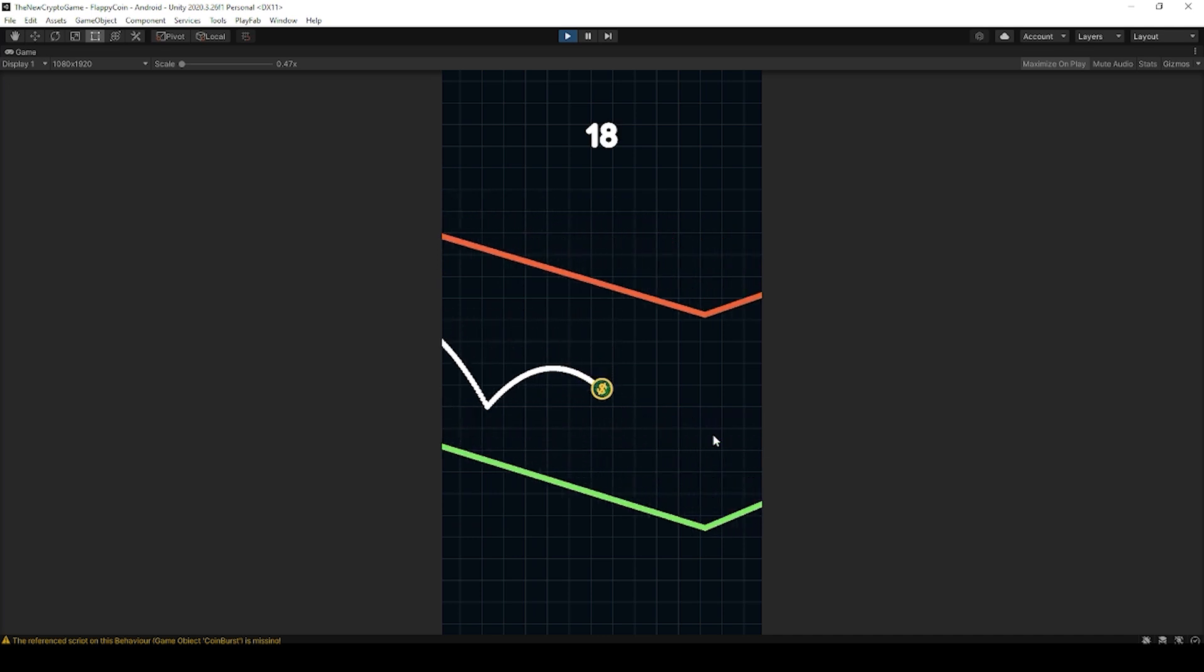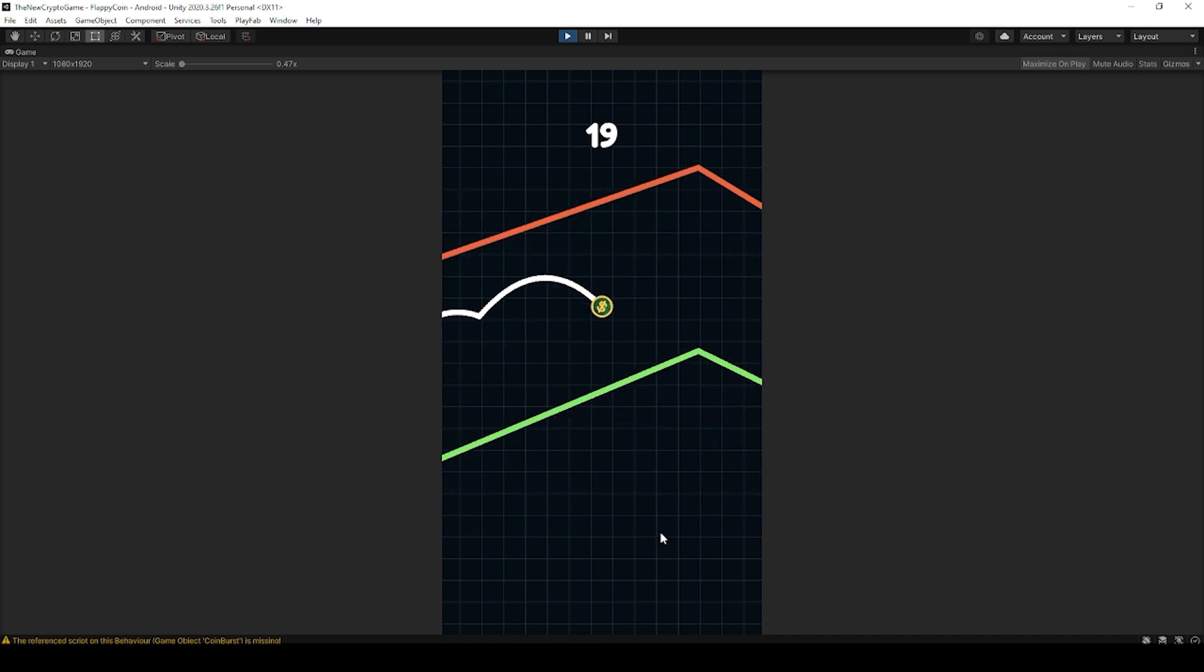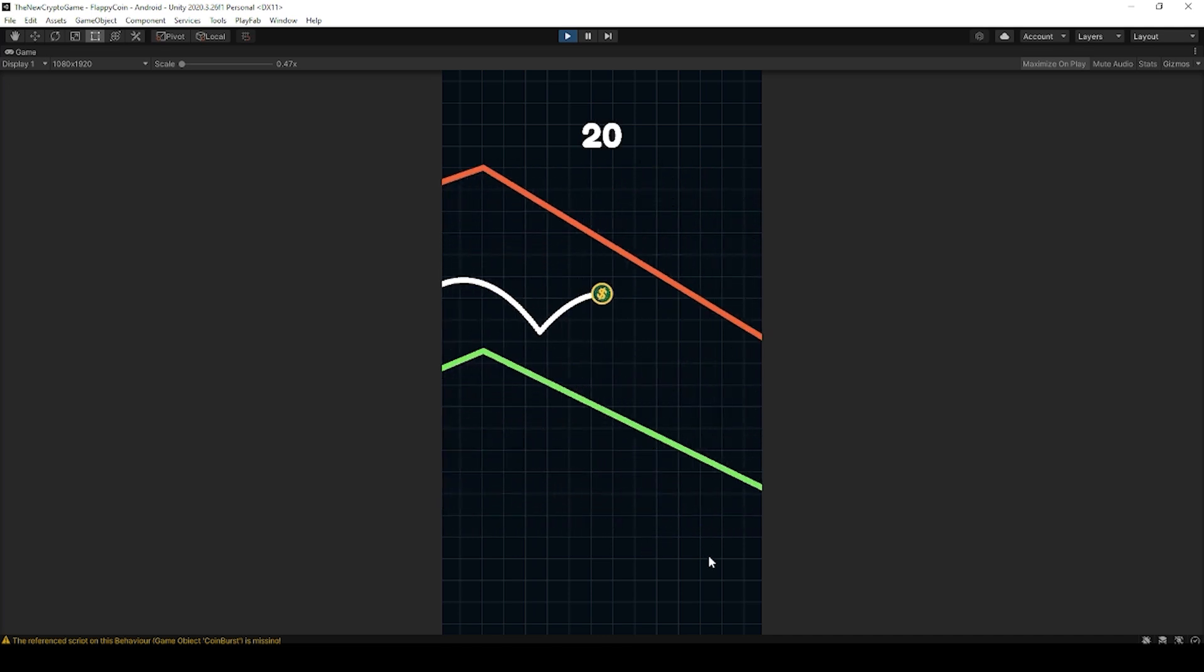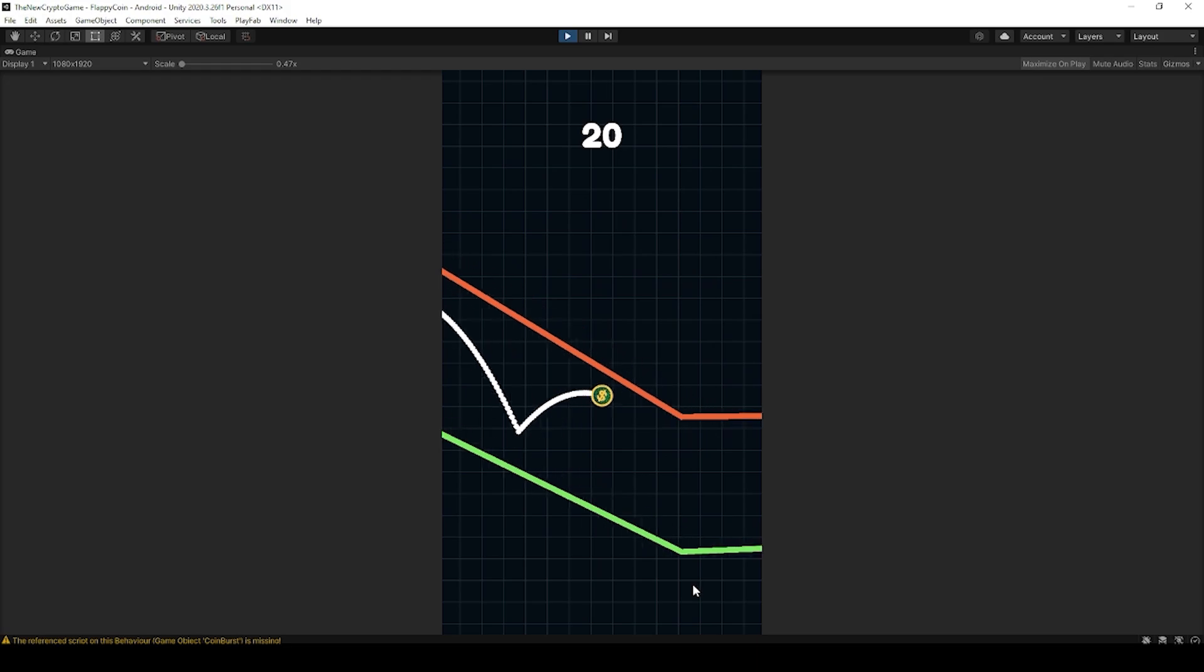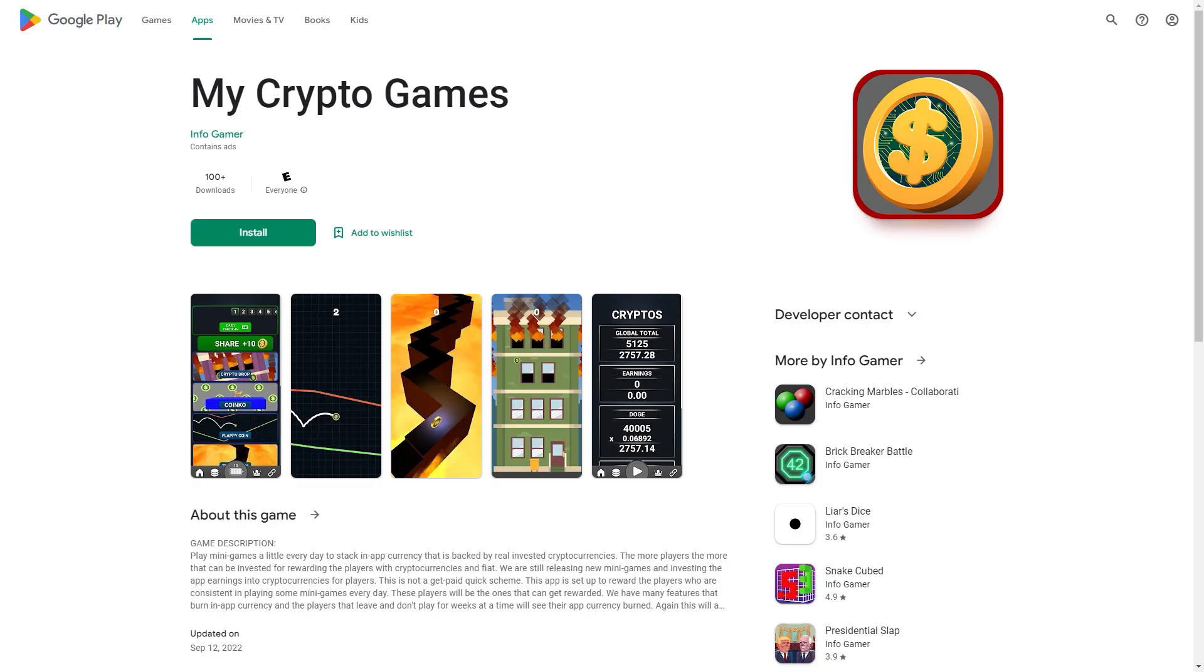Hey everyone, how's it going? Welcome back to Infogamer. For this quick debug tutorial, we're going to discuss an issue that our My Crypto Games app was having.